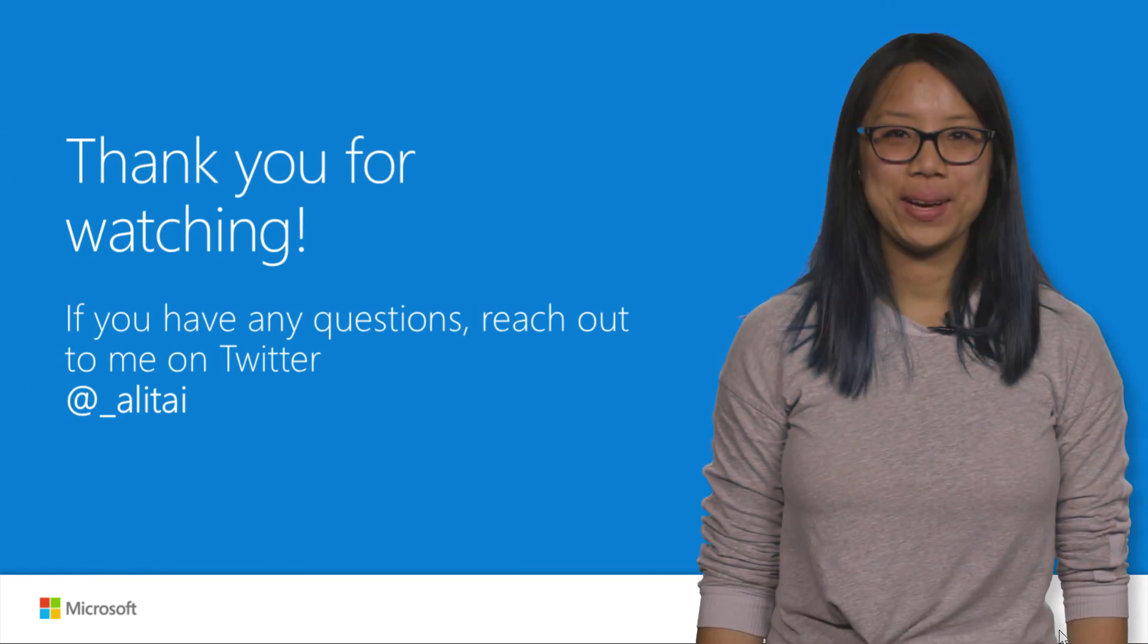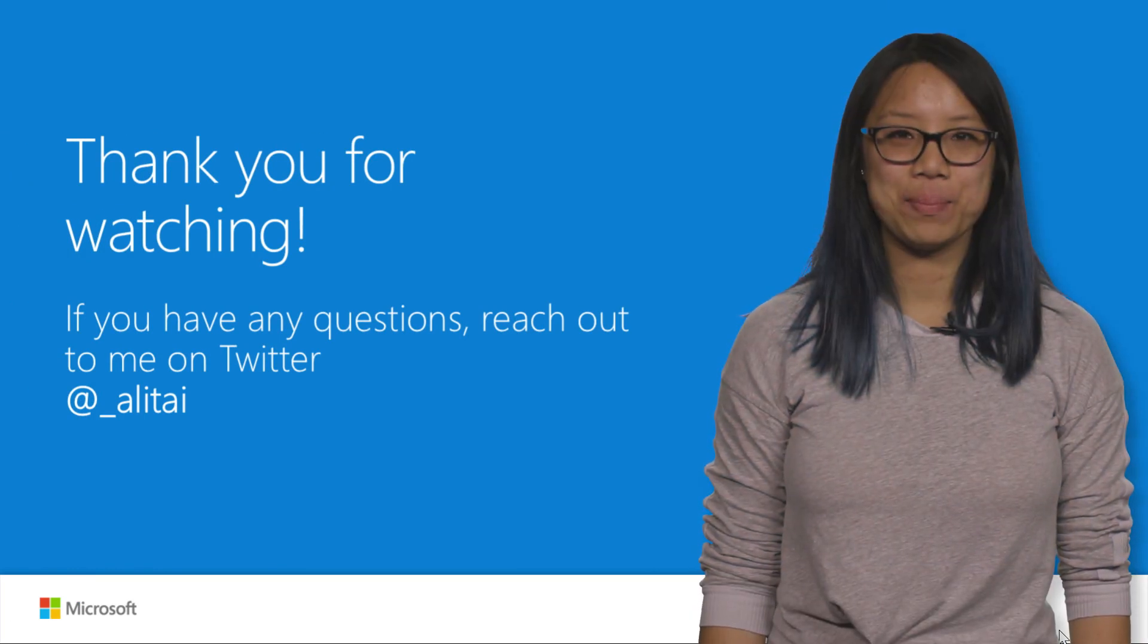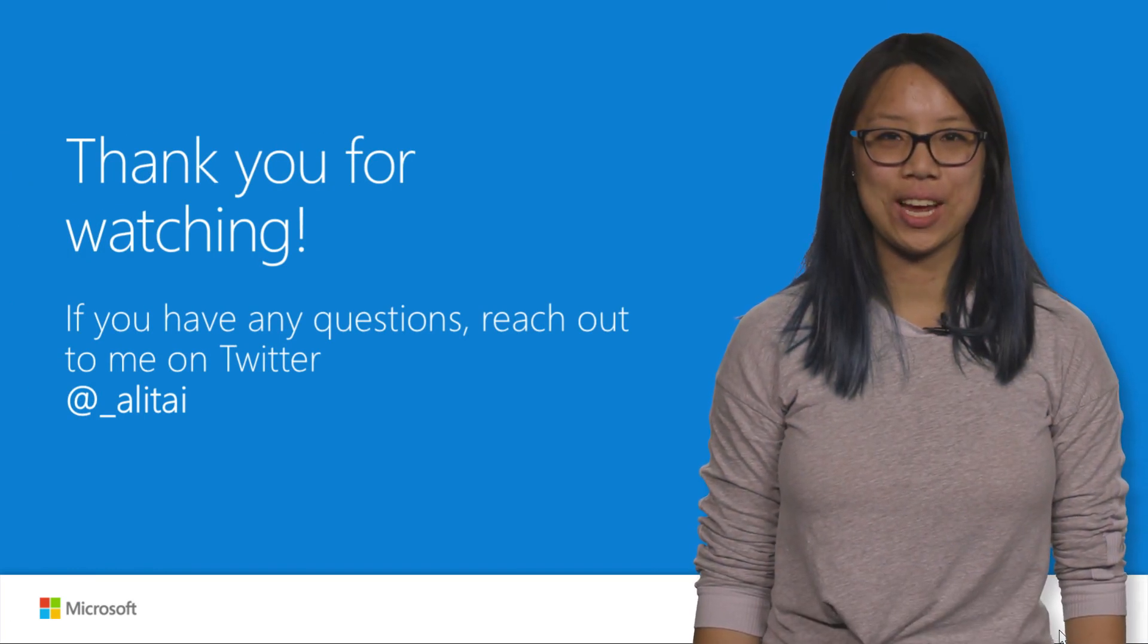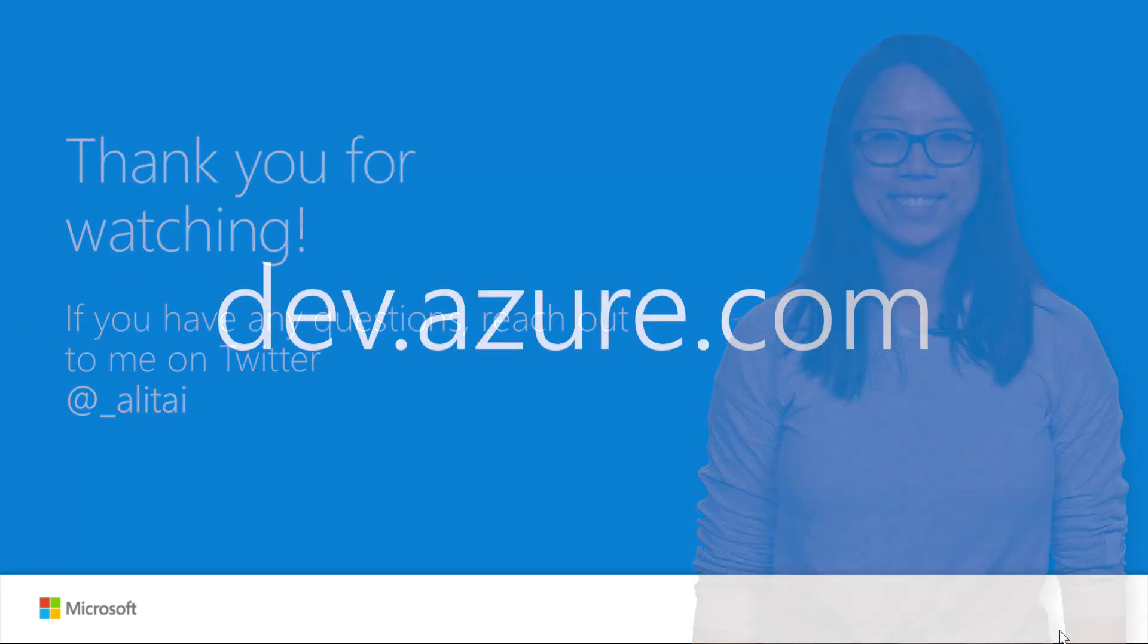That's it, a quick look at how you can plan, manage, and track work in Azure Boards. Thanks for watching.